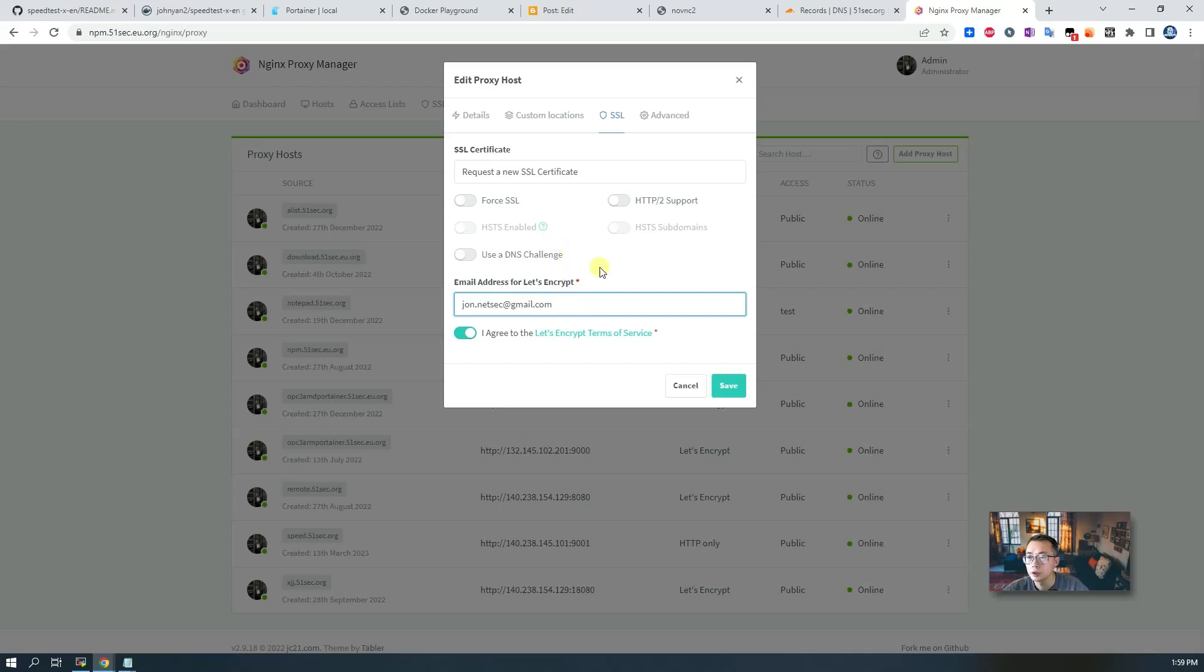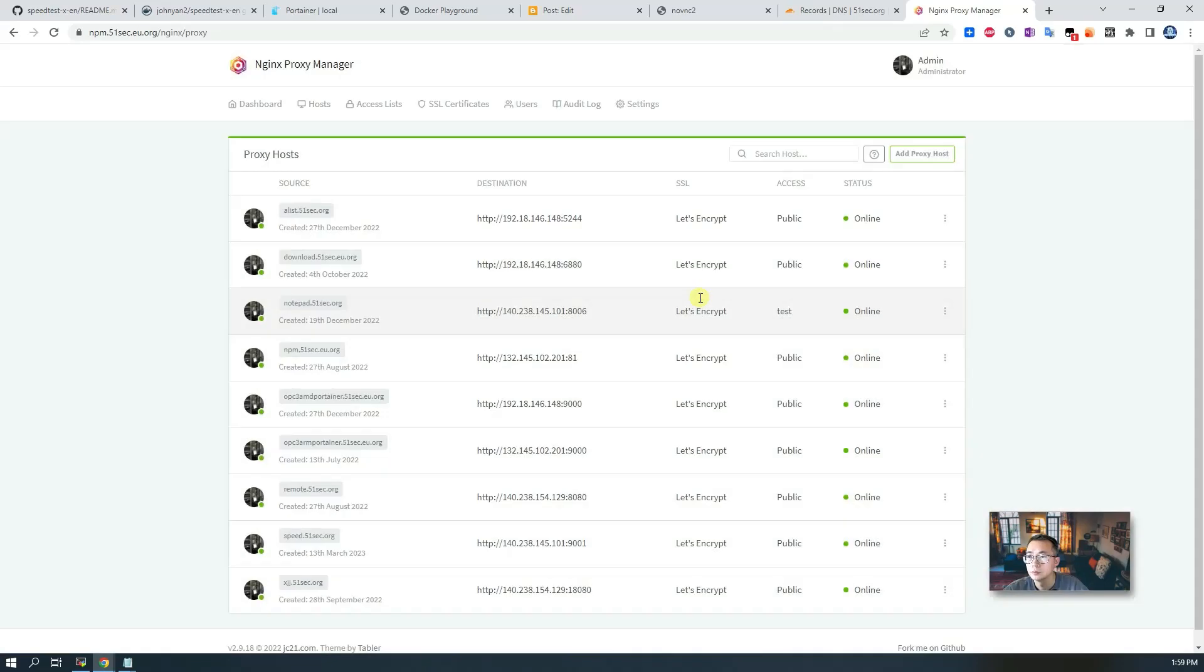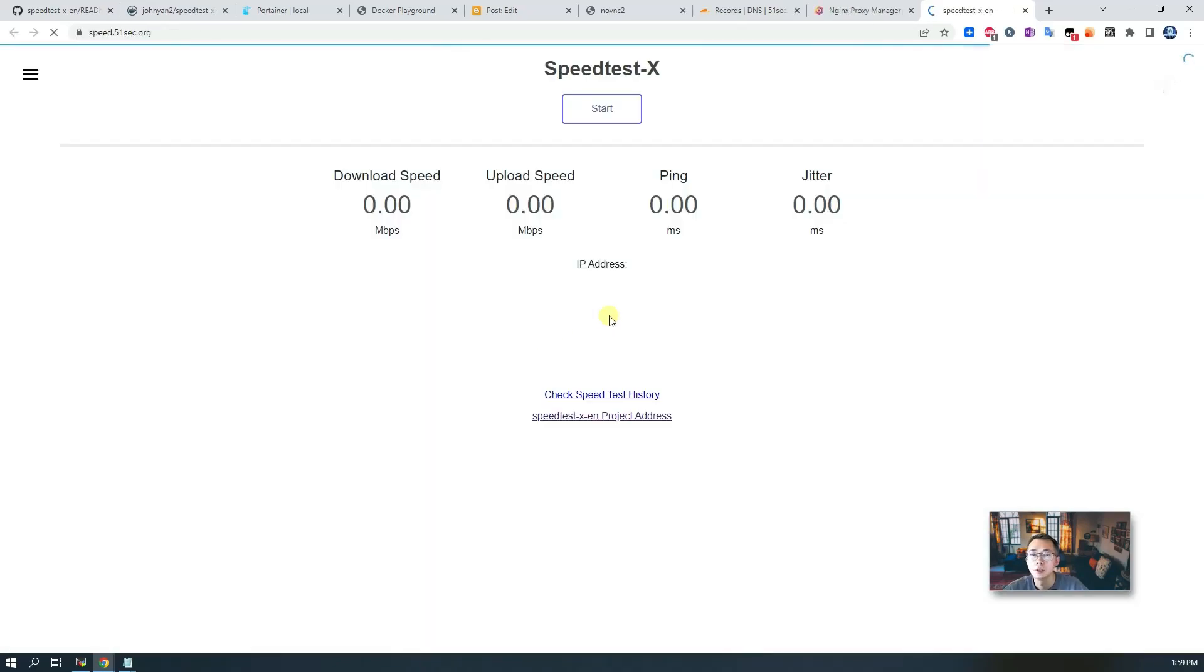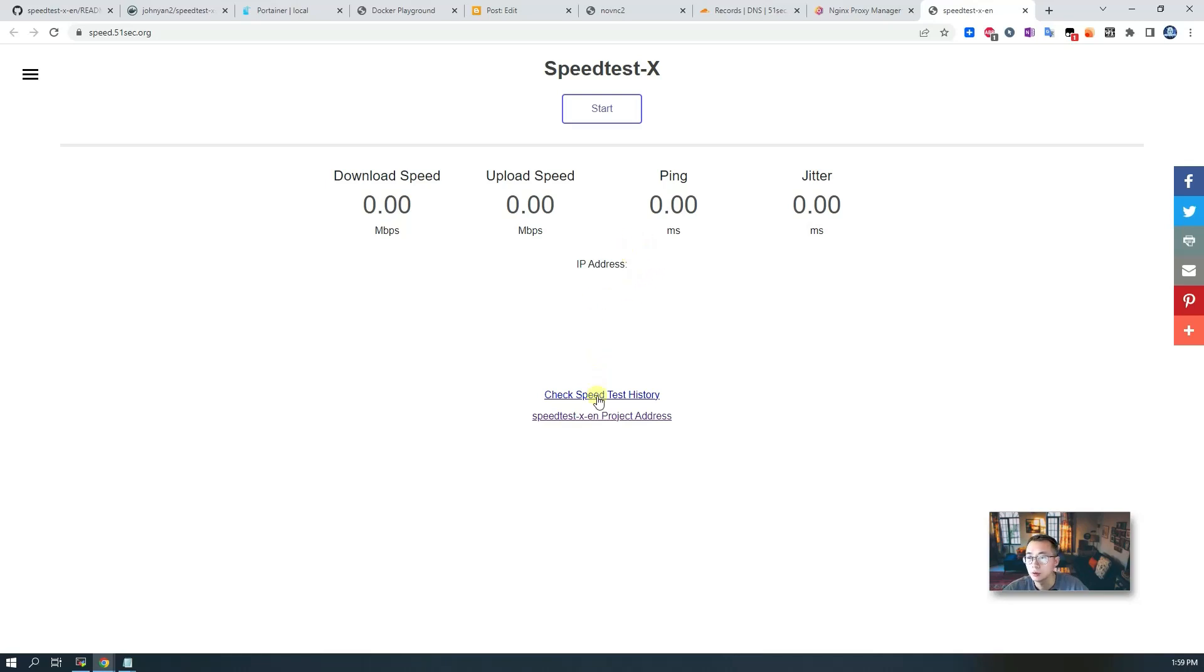Request a new SSL certificate, email address. This time it works well, so we can test it. Speed.51sec.org is up and running.